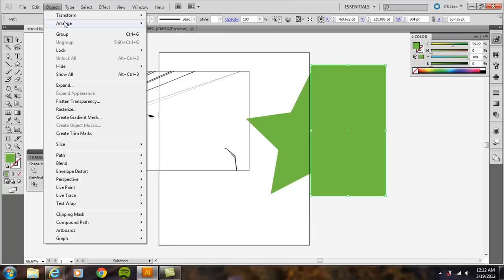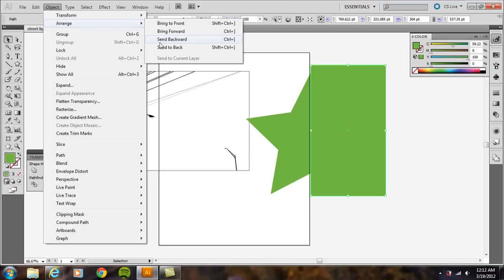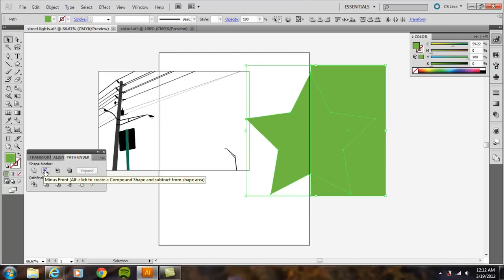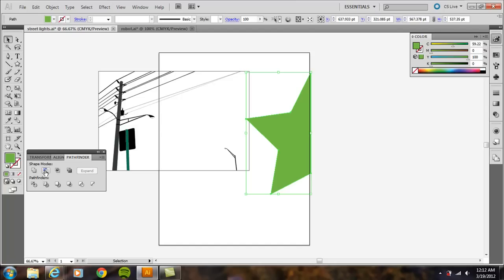So, Object, Arrange, Bring to Front. Make sure it's in the front. And I'm just going to select both of these. And then, again, Minus Front.